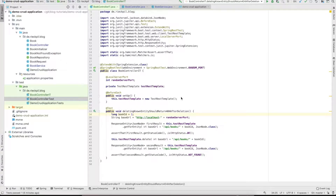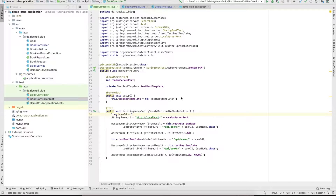Welcome to the last video of my YouTube series about creating CRUD applications with Spring Boot 2.2. In this last section we will cover the missing CRUD operation which is delete, and therefore create the endpoint for deleting one of our book entities.